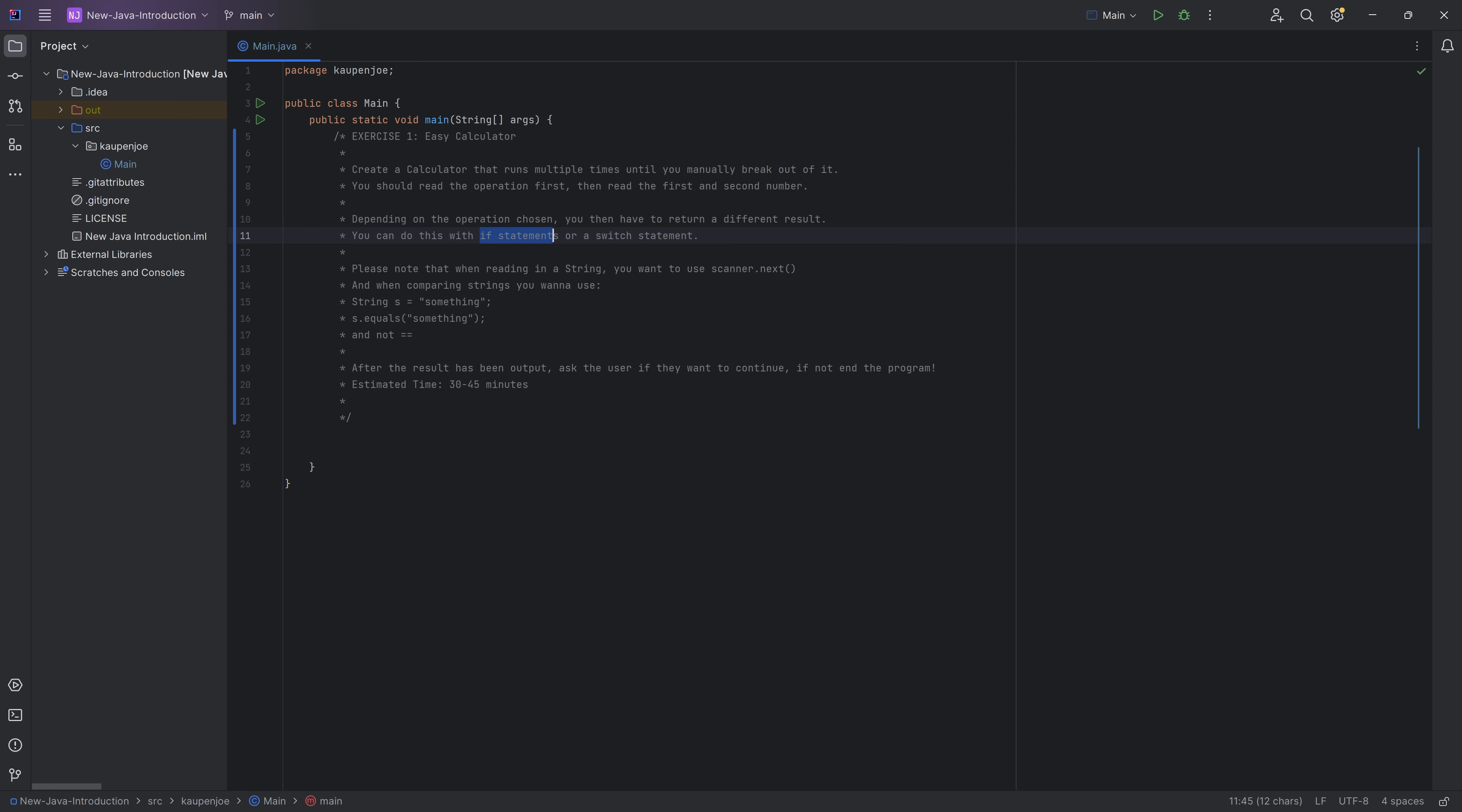You're going to think about if statements or a switch statement. Either of those are going to work. One of them is going to be a little bit longer in that case, but both of them would be totally fine. And that's quite important. When you're reading in a string, you want to use scanner.next.